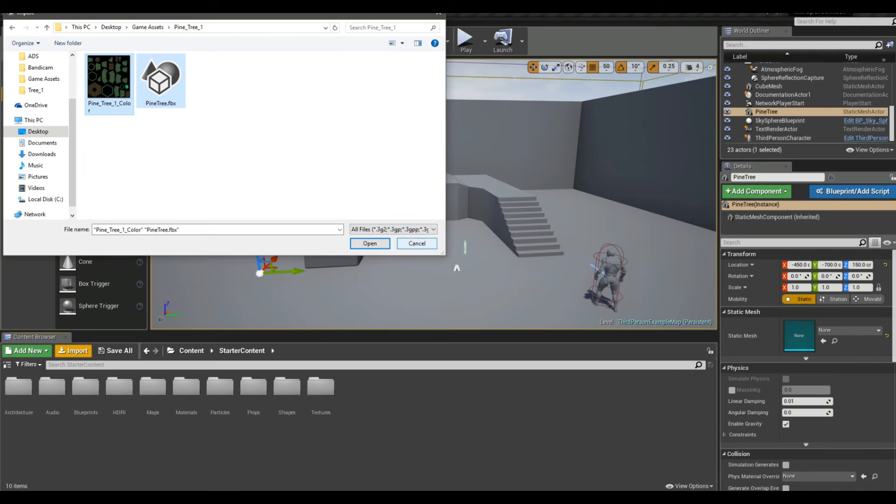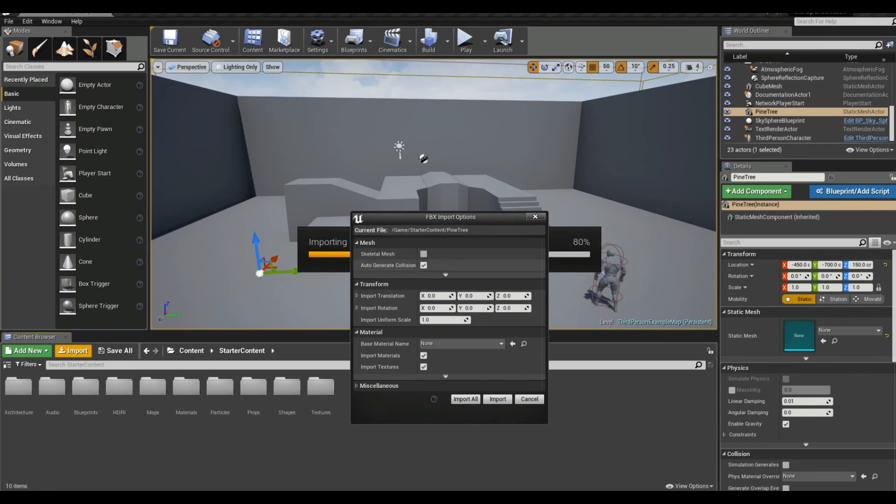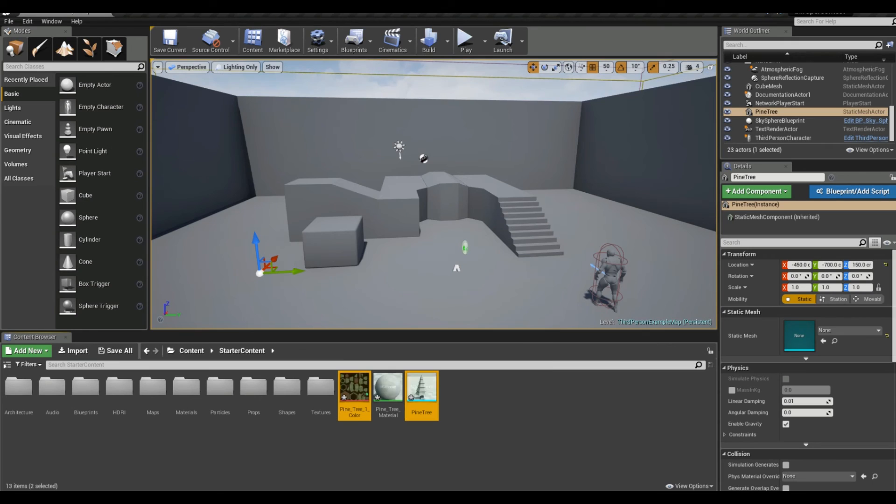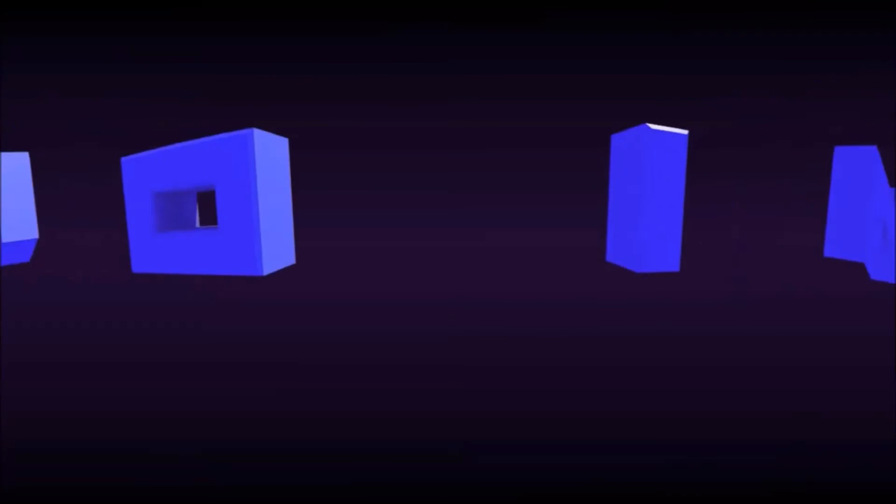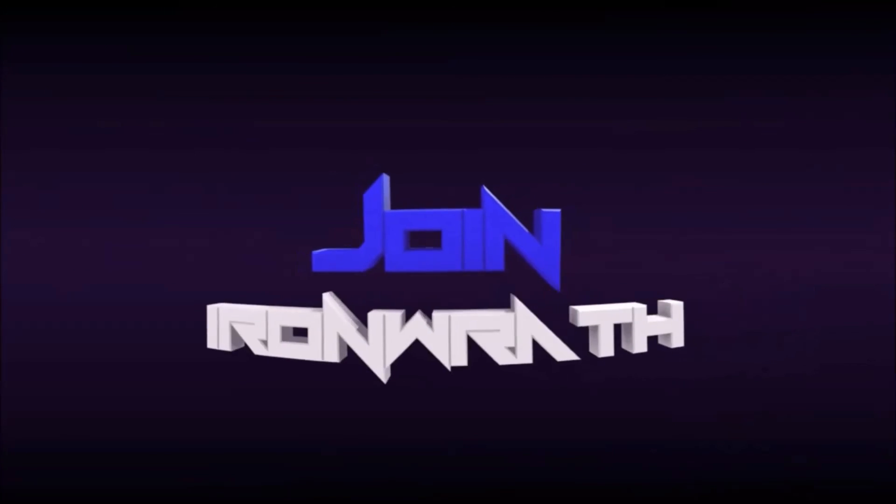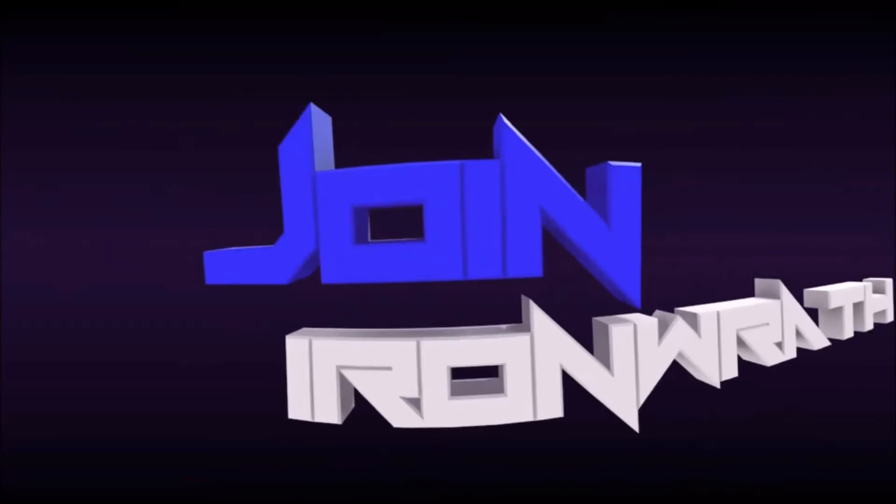When you go to import your project that you just saved as FBX, it should go smoothly just like that and you don't have that issue. Alright, hope you enjoyed.